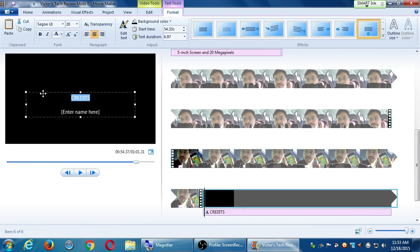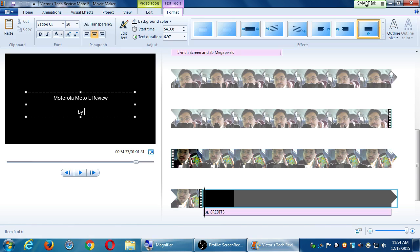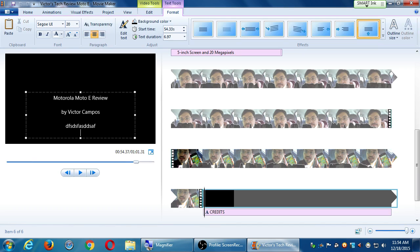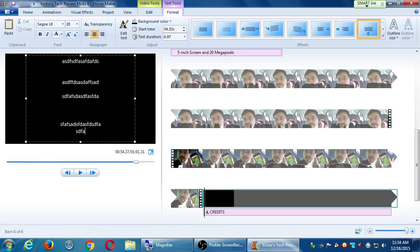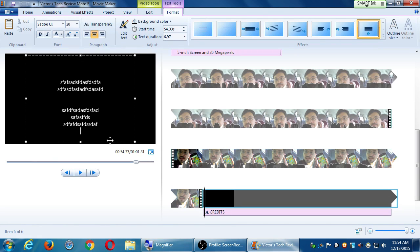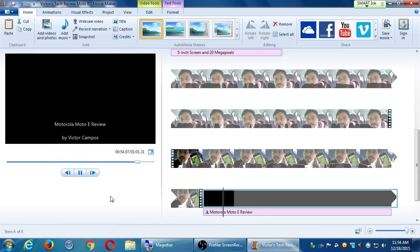So I can say again: 'Moto E review by Victor Campos' — this is like the credits at the end of the movie, those credits that scroll up. Press enter a couple of times and keep adding text, and this text you add will automatically scroll by. Let me show you — I'm just going to add a bunch of text here, and then when I actually play it, it looks like that.